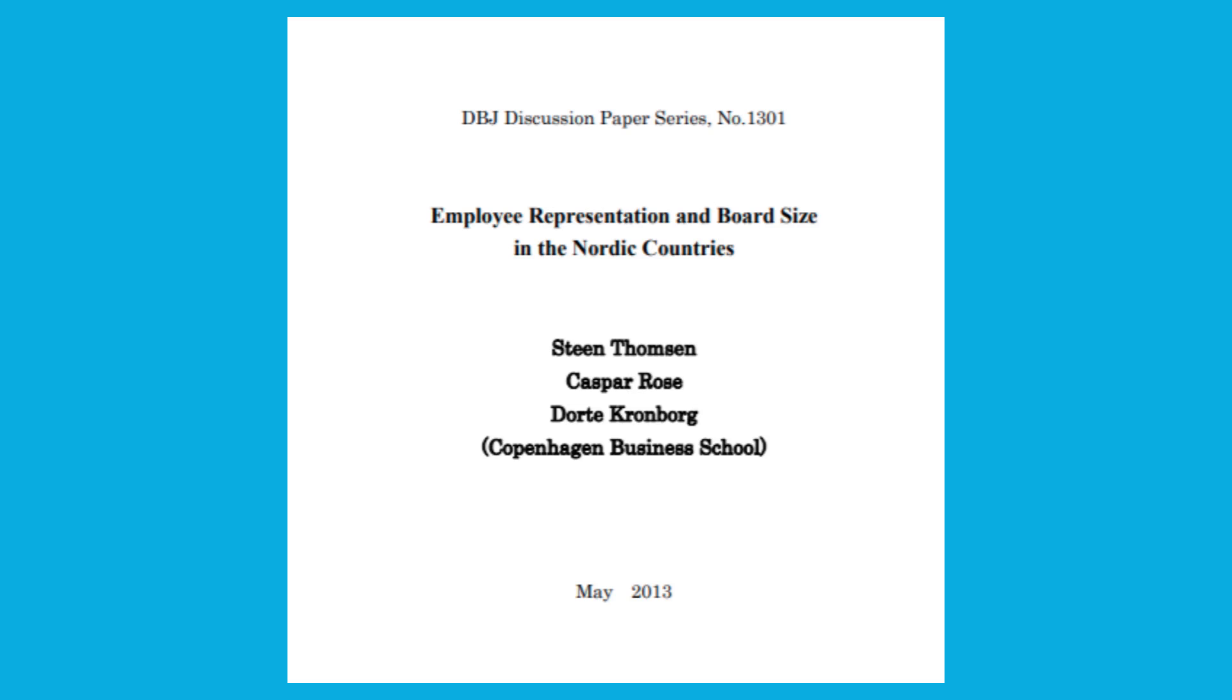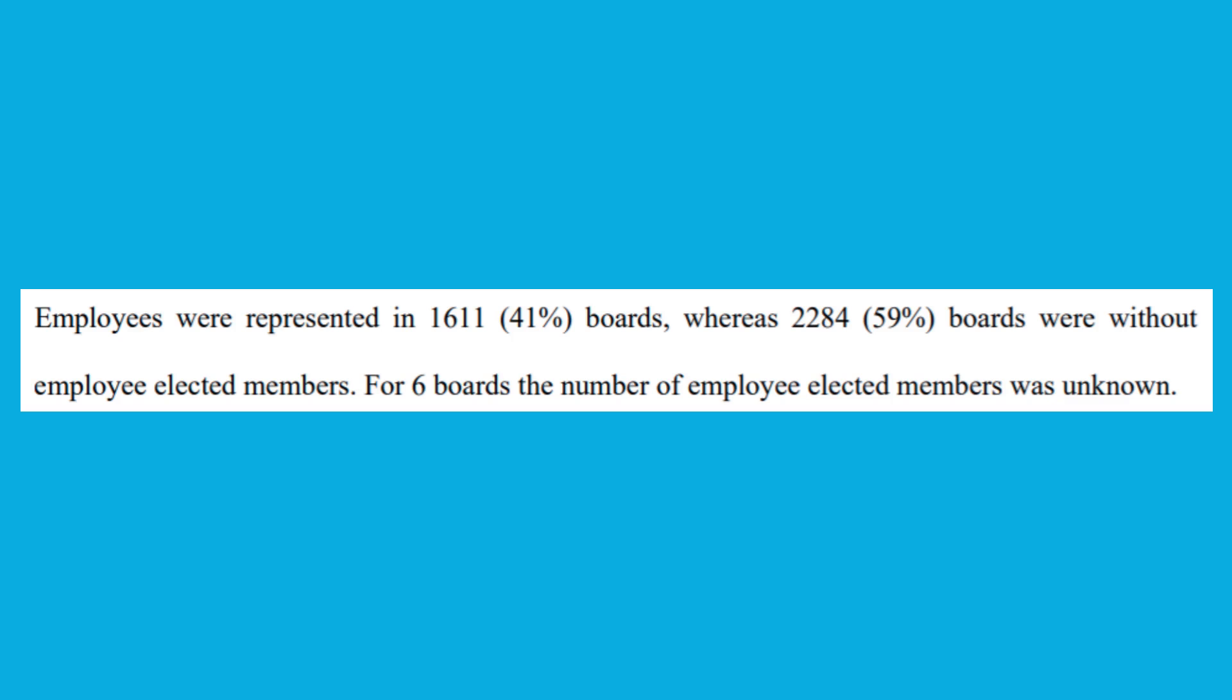I couldn't find great comprehensive data that incorporated Iceland, although I did find a study out of the Copenhagen Business School that found that amongst over 3,900 boards studied across Denmark, Finland, Norway, and Sweden, 41% included employee-elected boards, meaning a significant portion of employees do elect not...